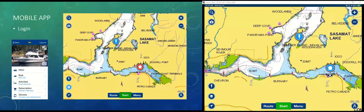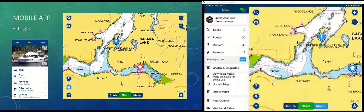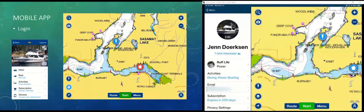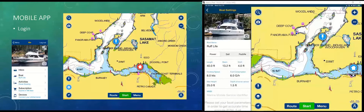The first thing is logging in. When you first download your Navionics app, you'll need to create an account and log in. I've got a picture of my boat there. You've got the same boat settings that you saw on the web app, and I can put in all the information about my boat. Most important is the cruising speed and the fuel consumption — that updates the information when you create a route, telling you how long it takes to get there and how much fuel you'll use.